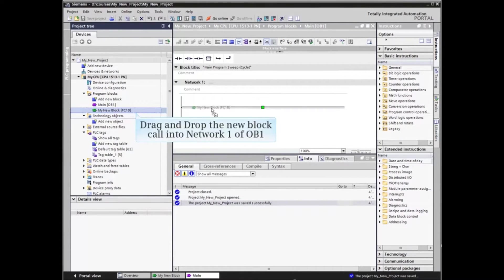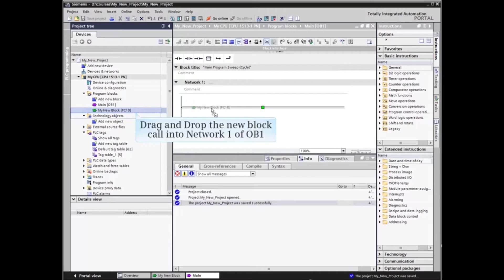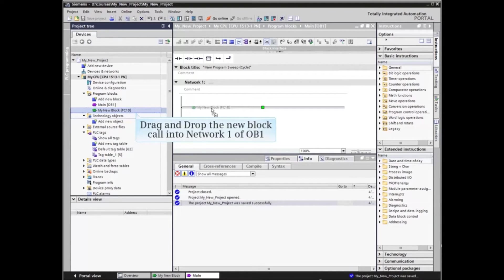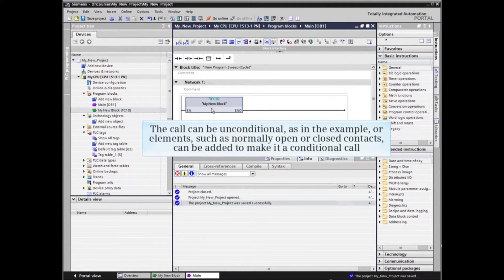Under program blocks in the project tree, locate the new block. Highlight it and drag it onto the desired network. Drop the block on the line to create the call.